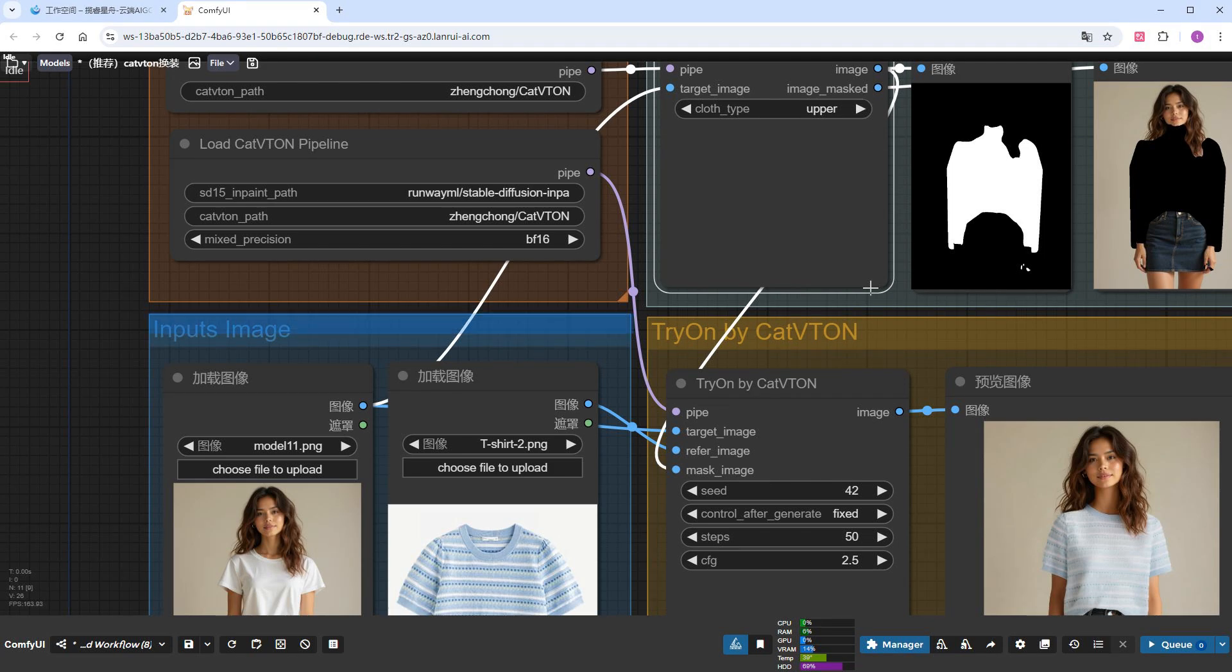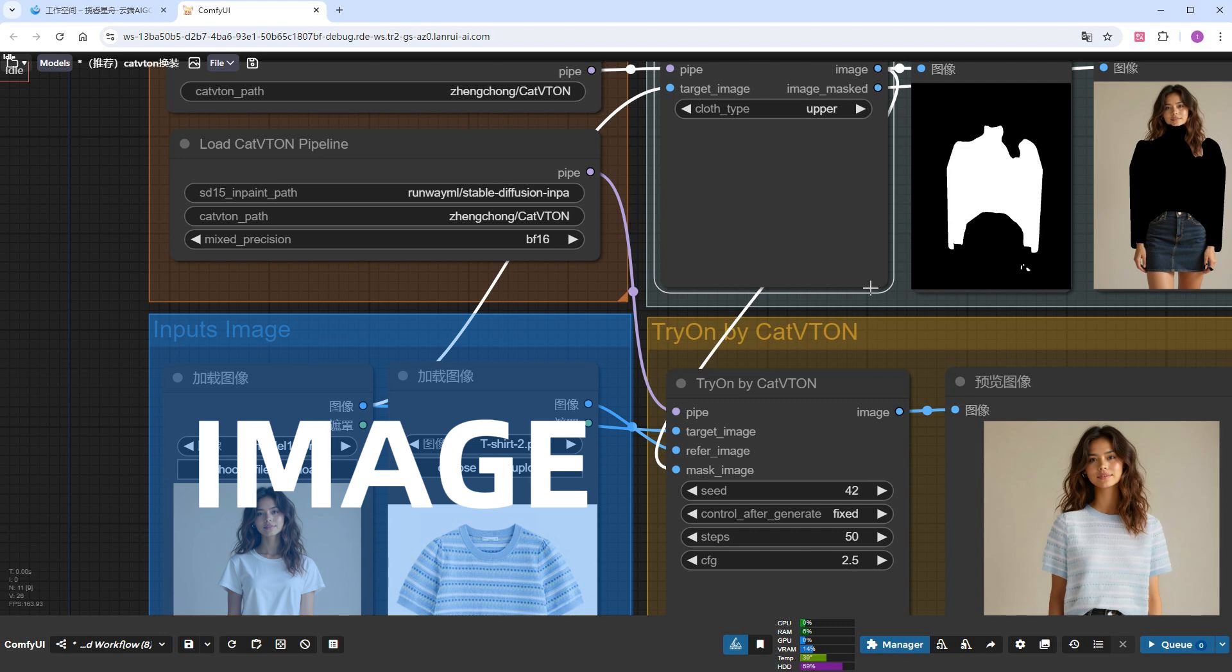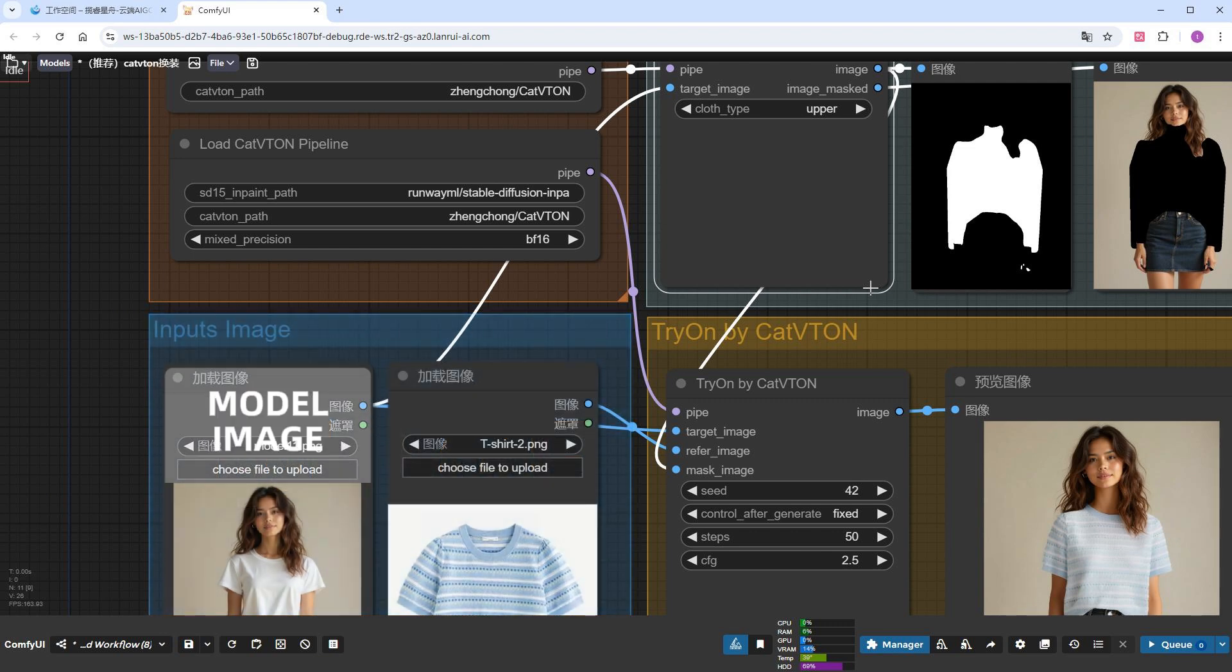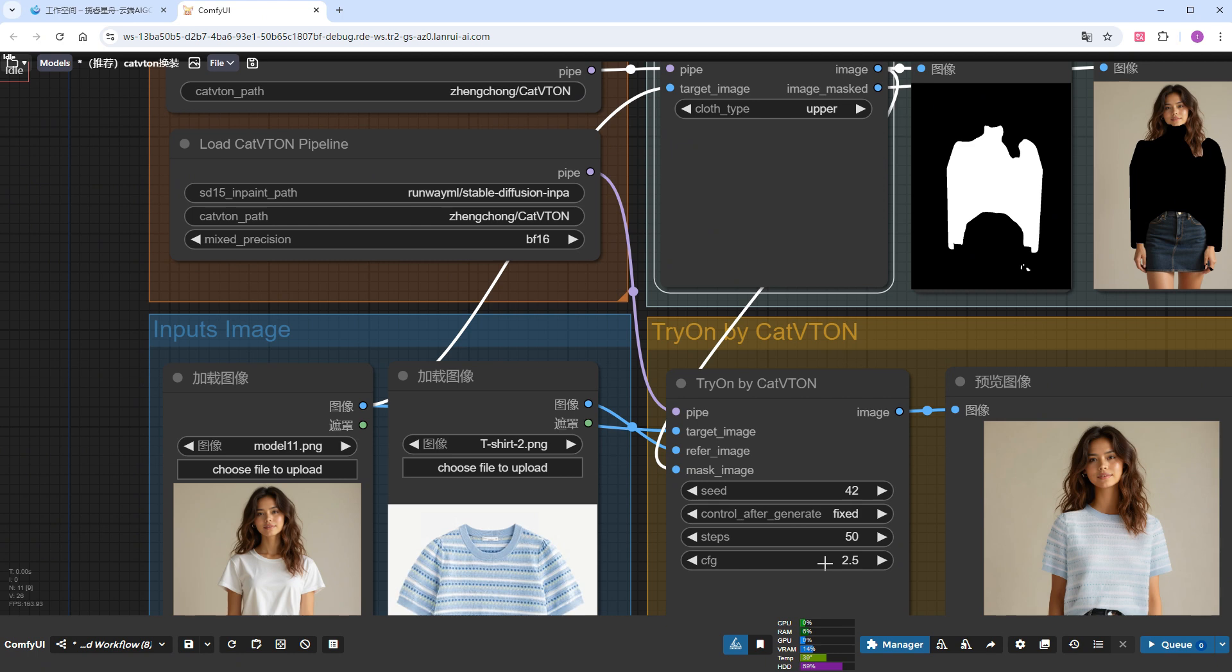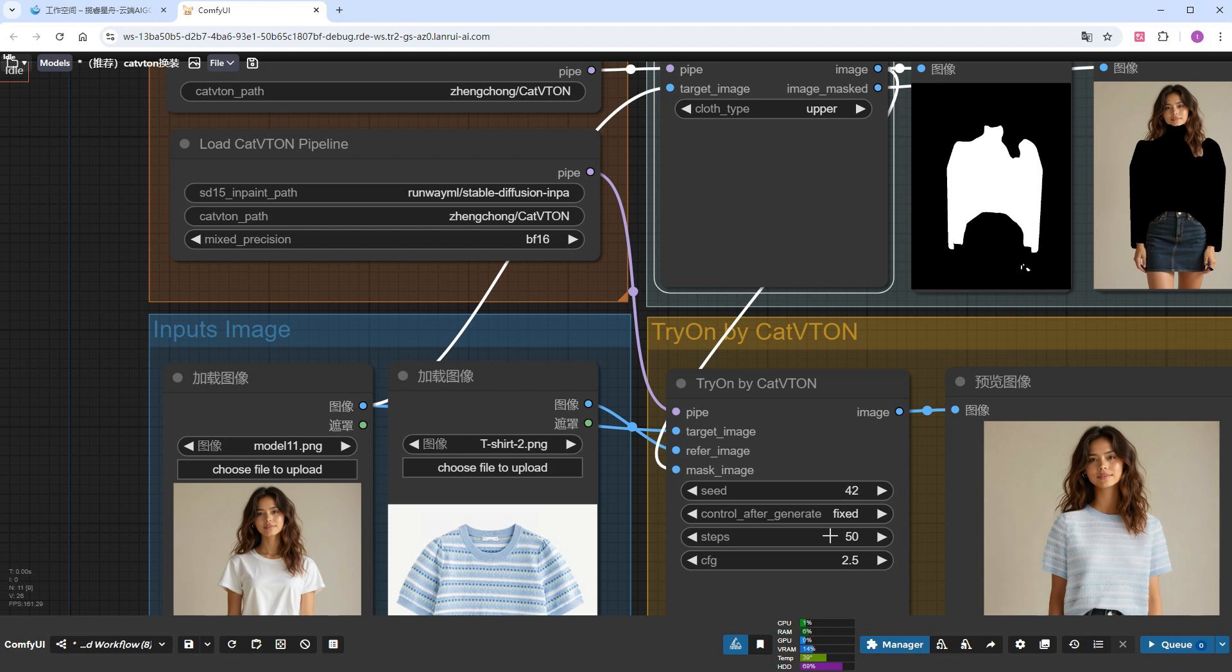The bottom left is the image loading area, with the model's image on the left and the clothing image on the right. A quick note, the model image has a ratio of 768 by 1024, and any parts exceeding this ratio will be cropped.